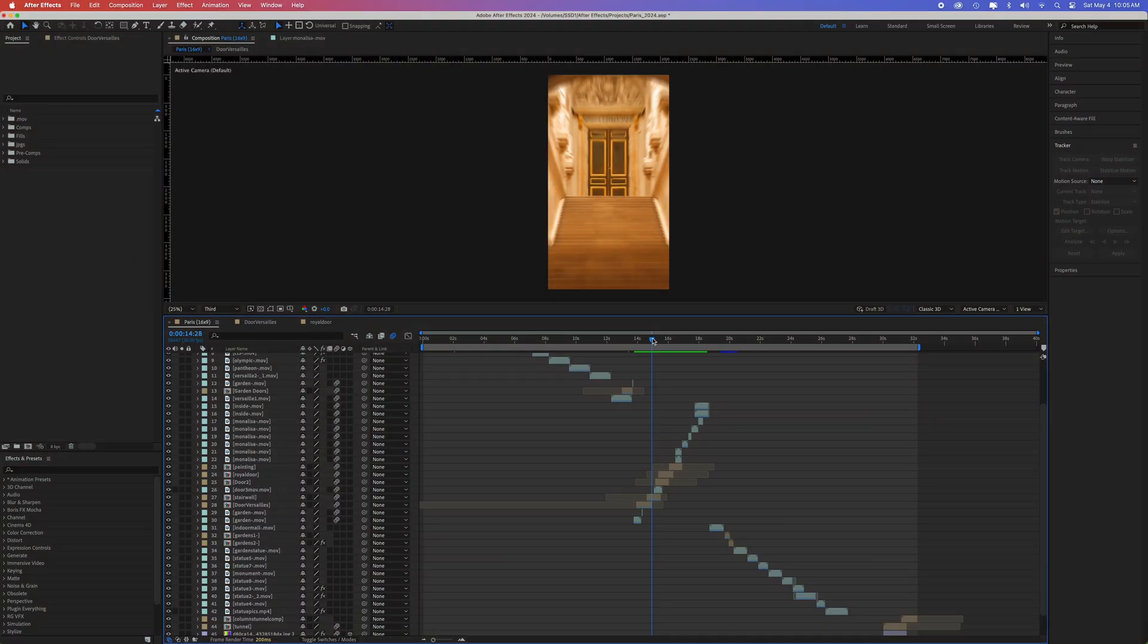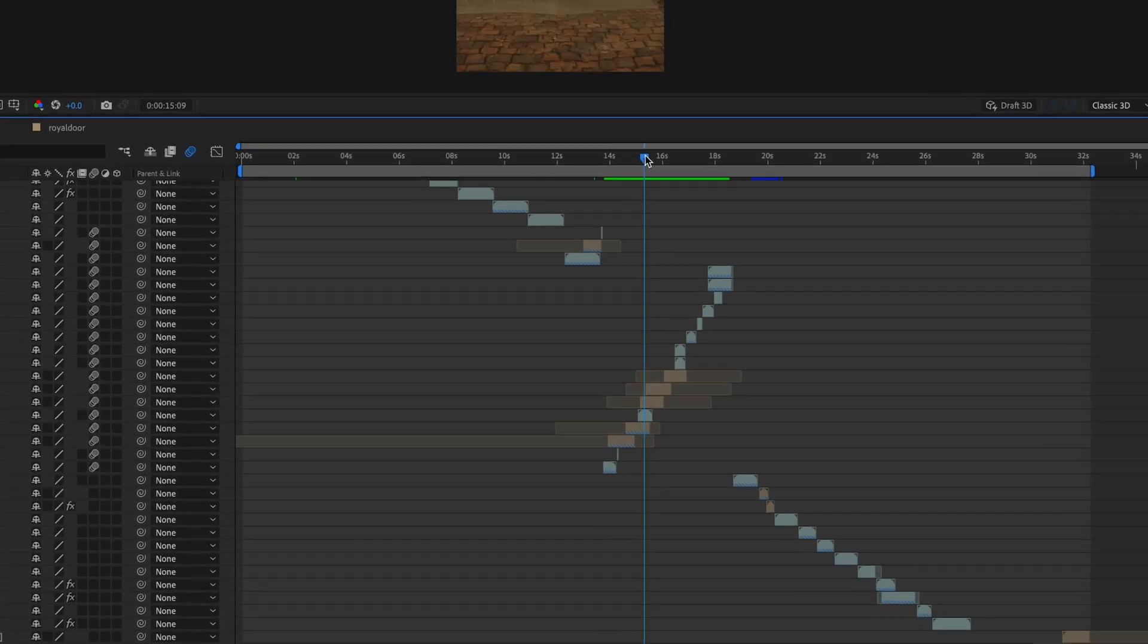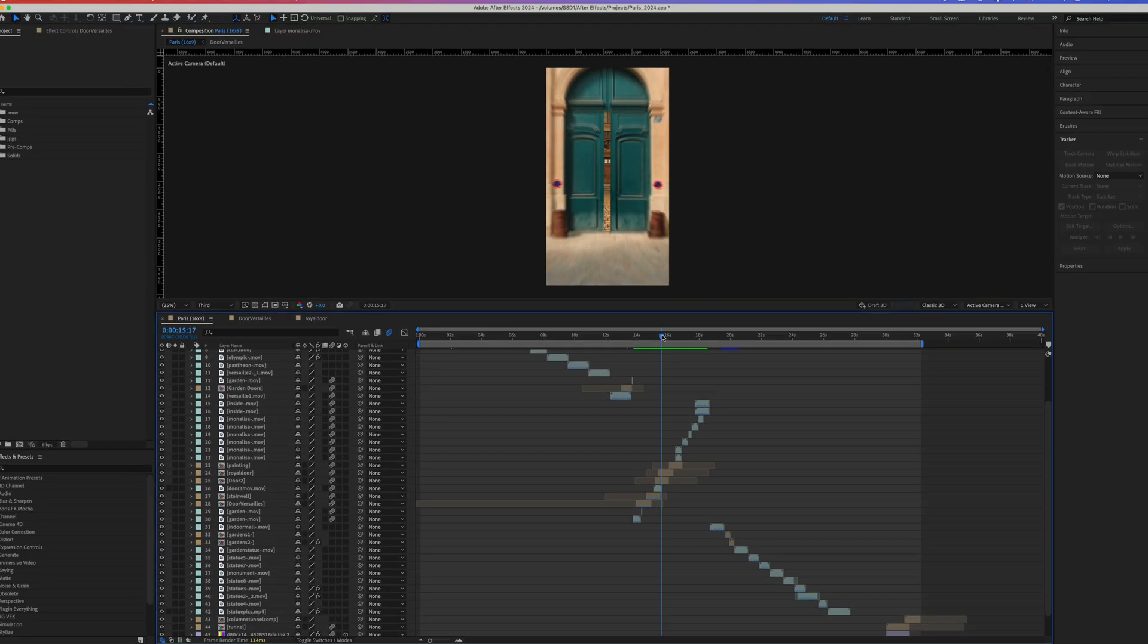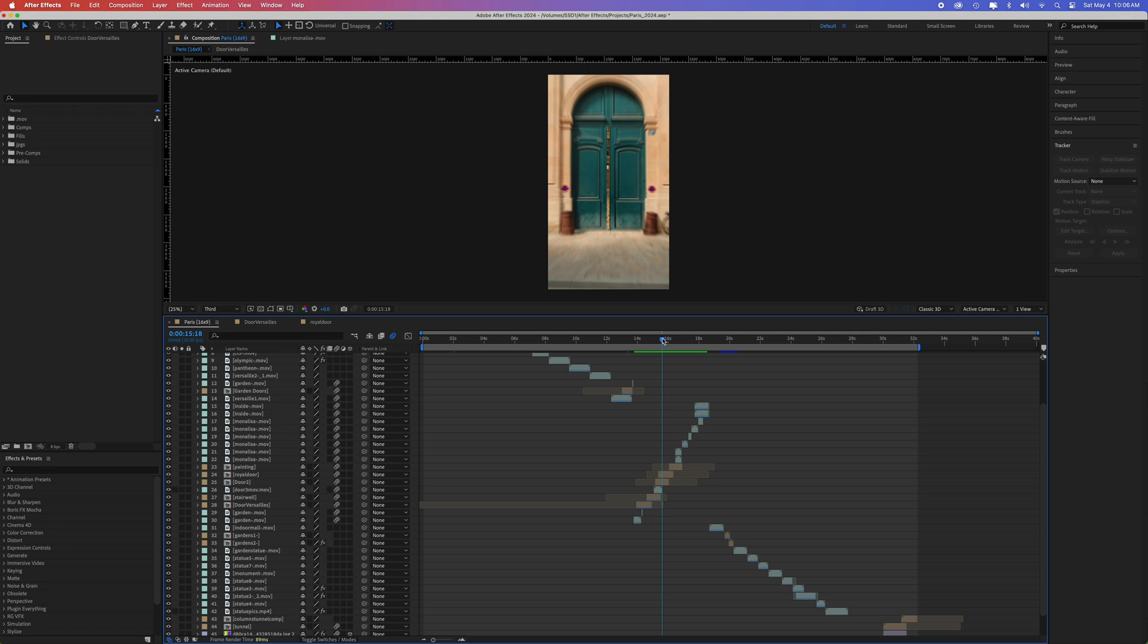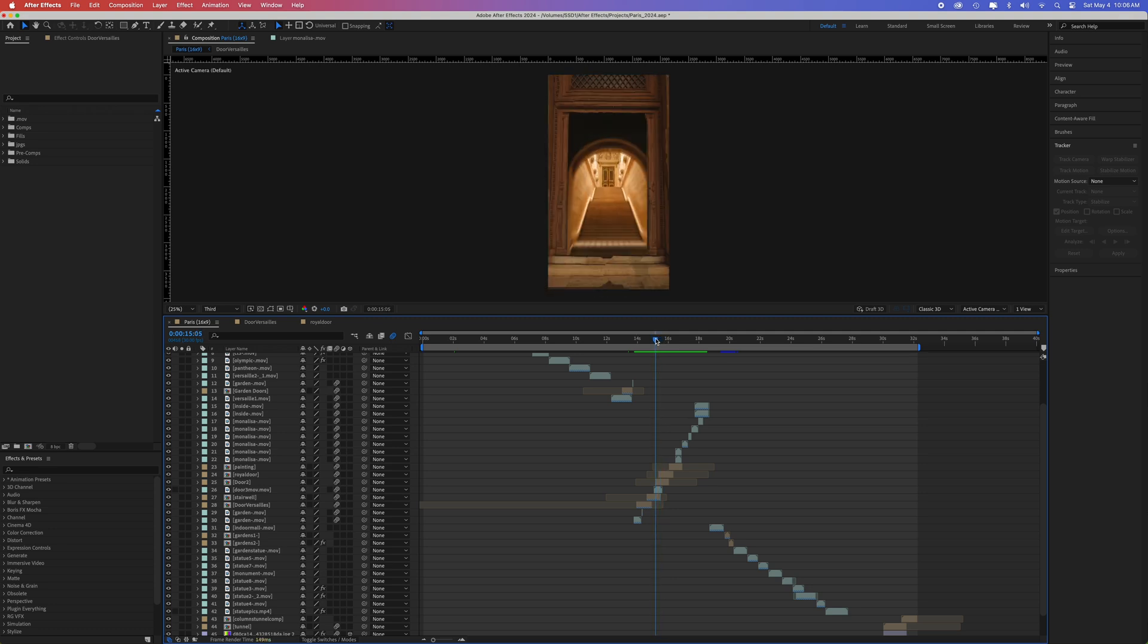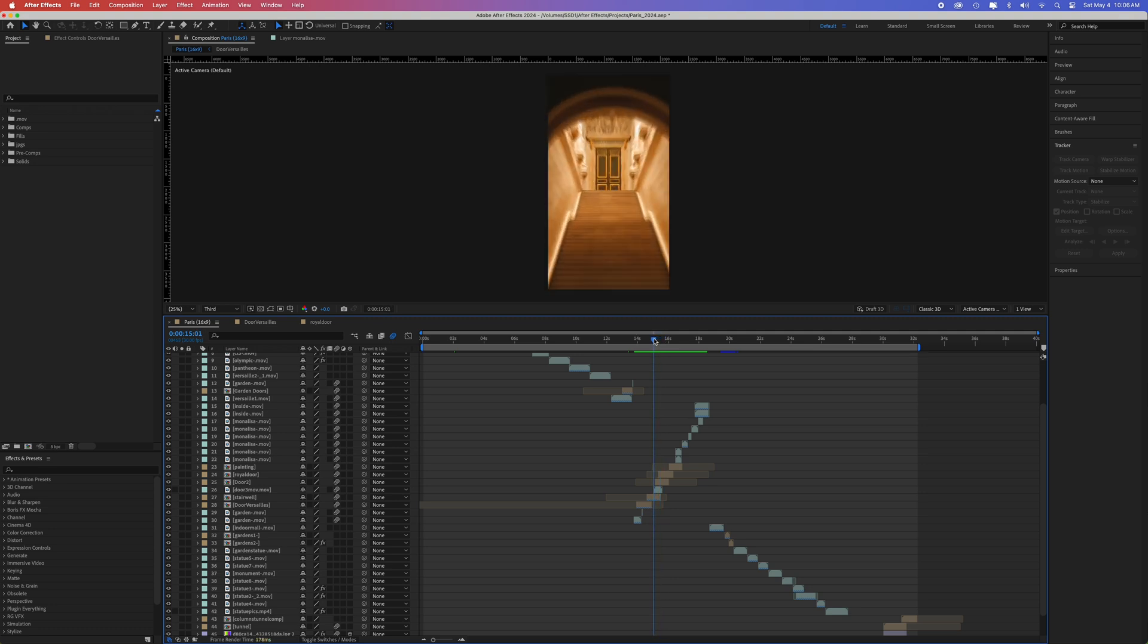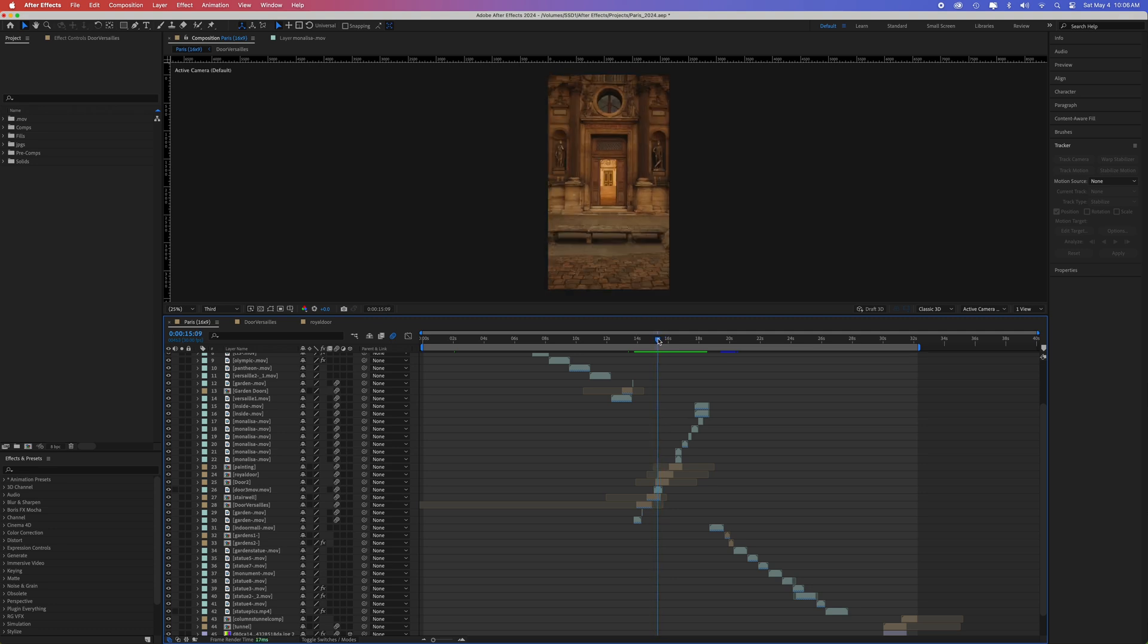To make the door zooms look continuous, stack multiple clips on top of each other. Once the door opens just a crack where you can see black, that's where you'll want to put the second video beneath it. Do this as many times as you see fit.